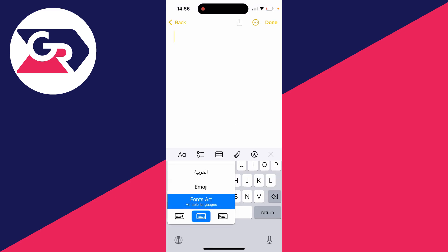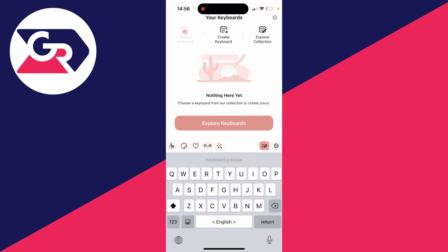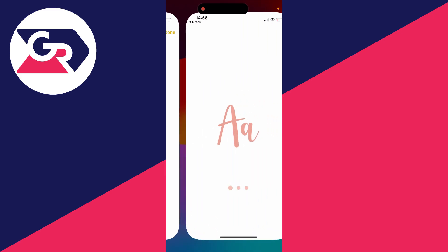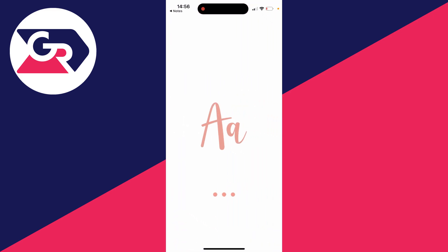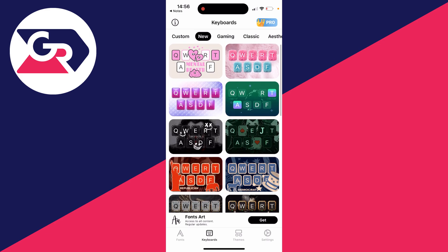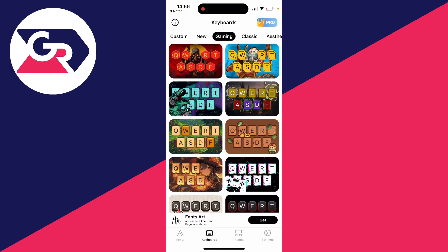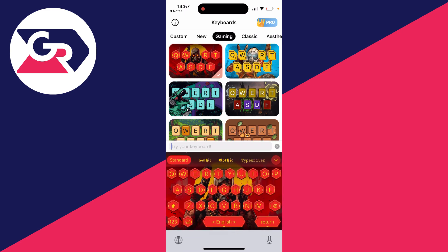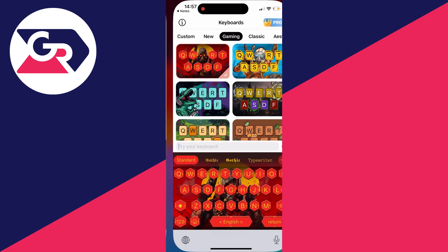Click and hold on the icon in the bottom left and select Fonts Art. Click on the keyboard icon in the top right and then click on explore keyboards. You can browse through these different keyboards. Let me look at gaming for example. I'll select this one here and you can see how it will look.